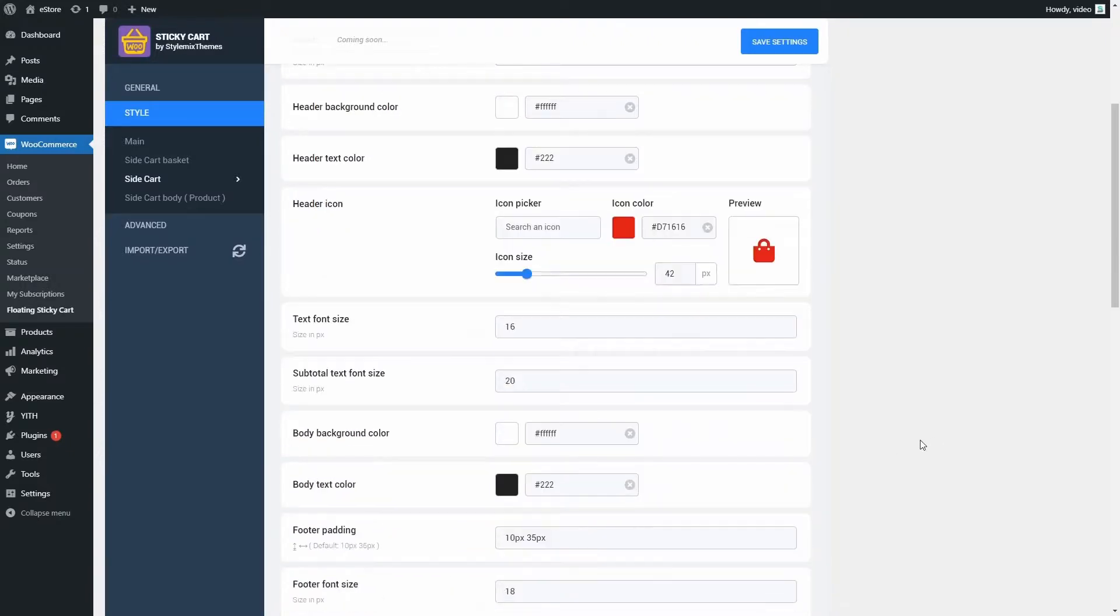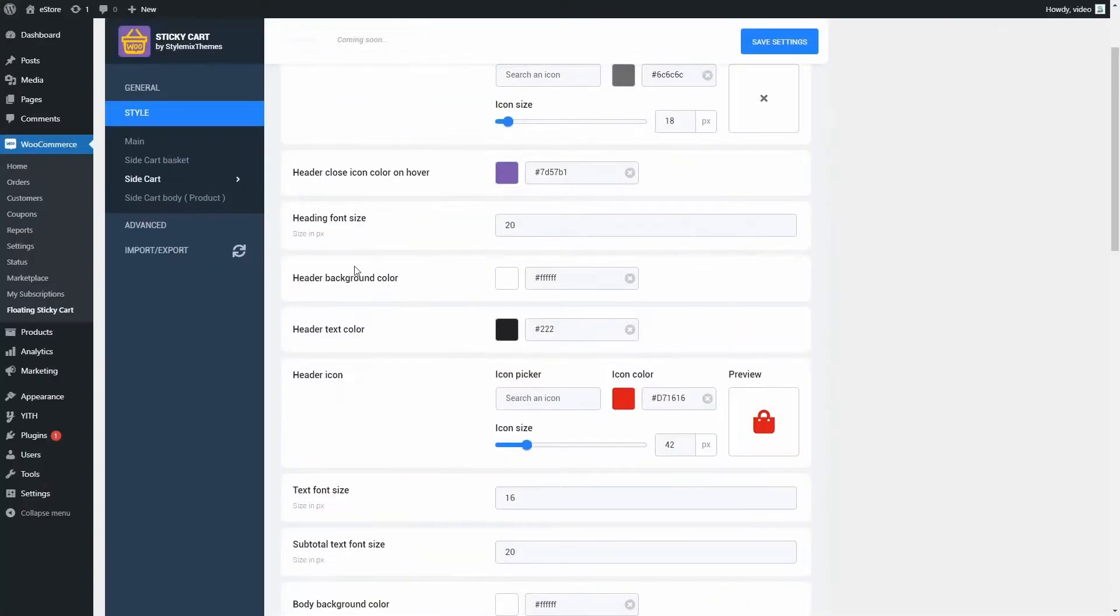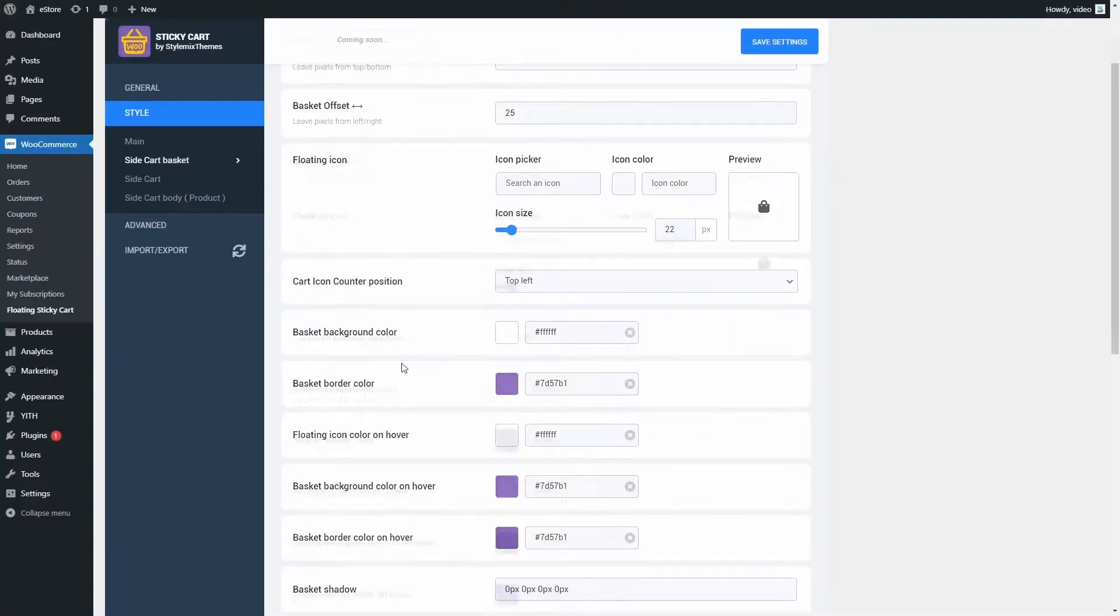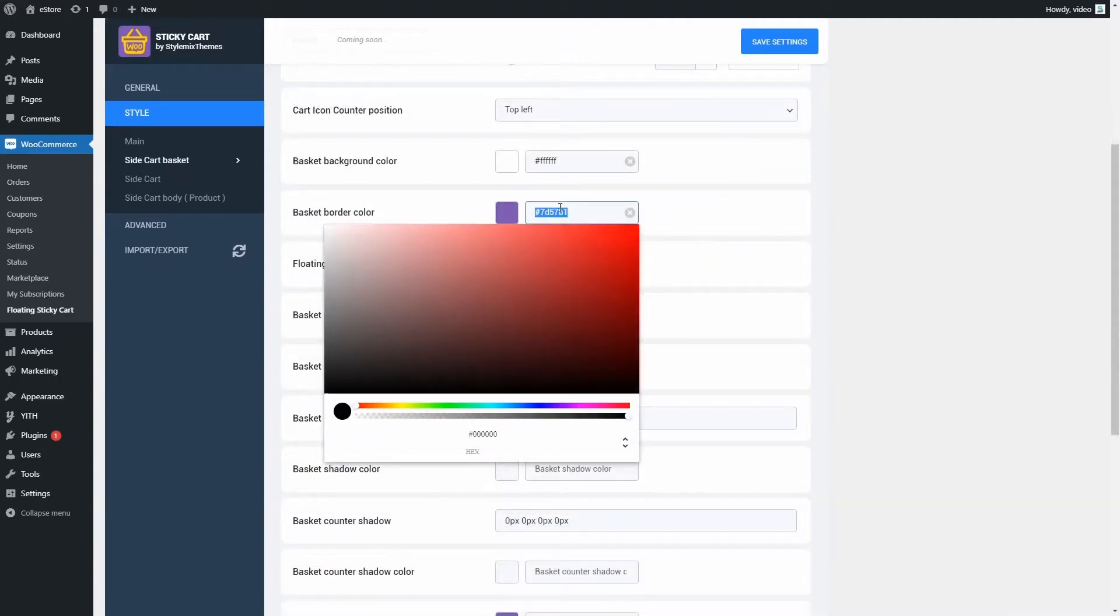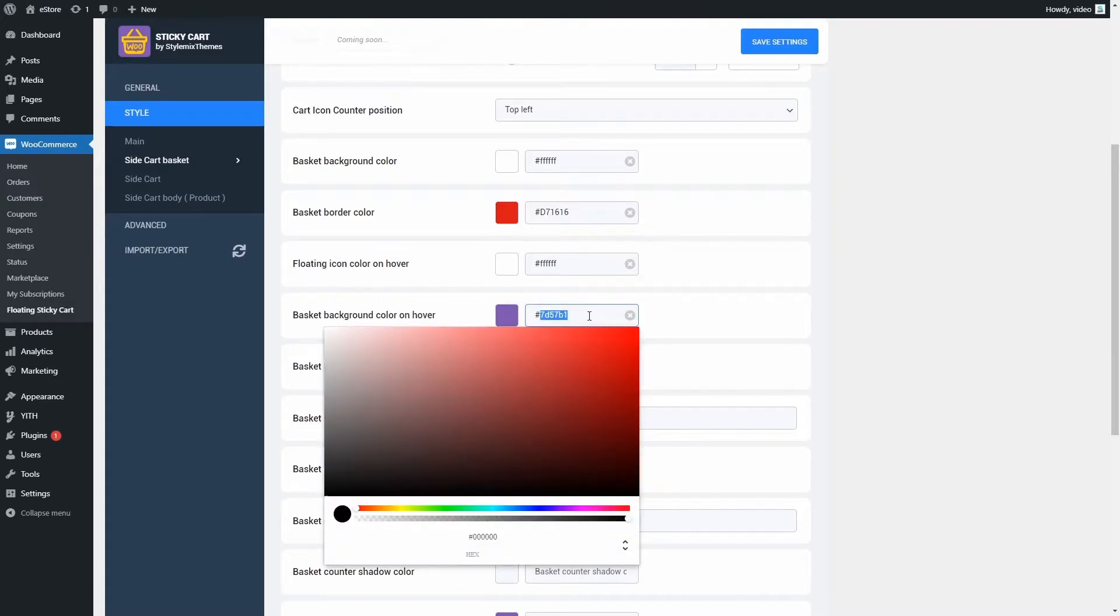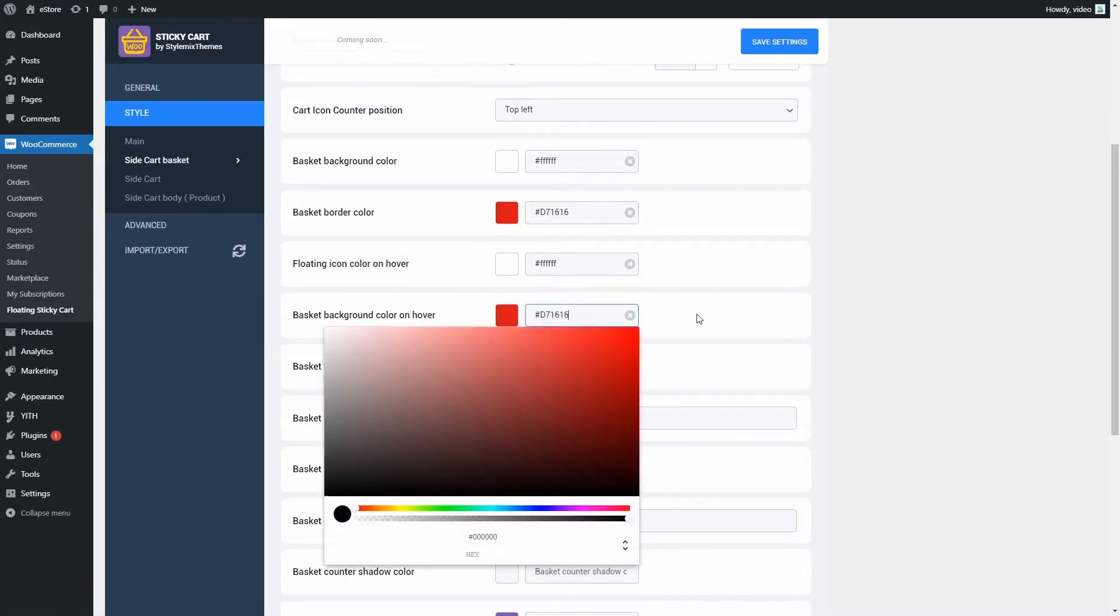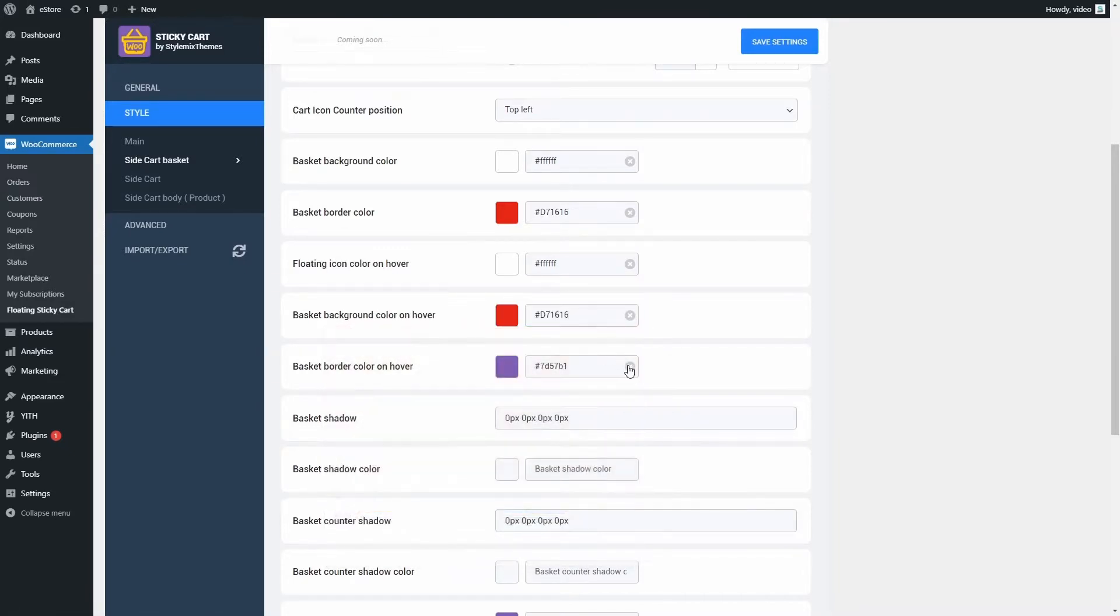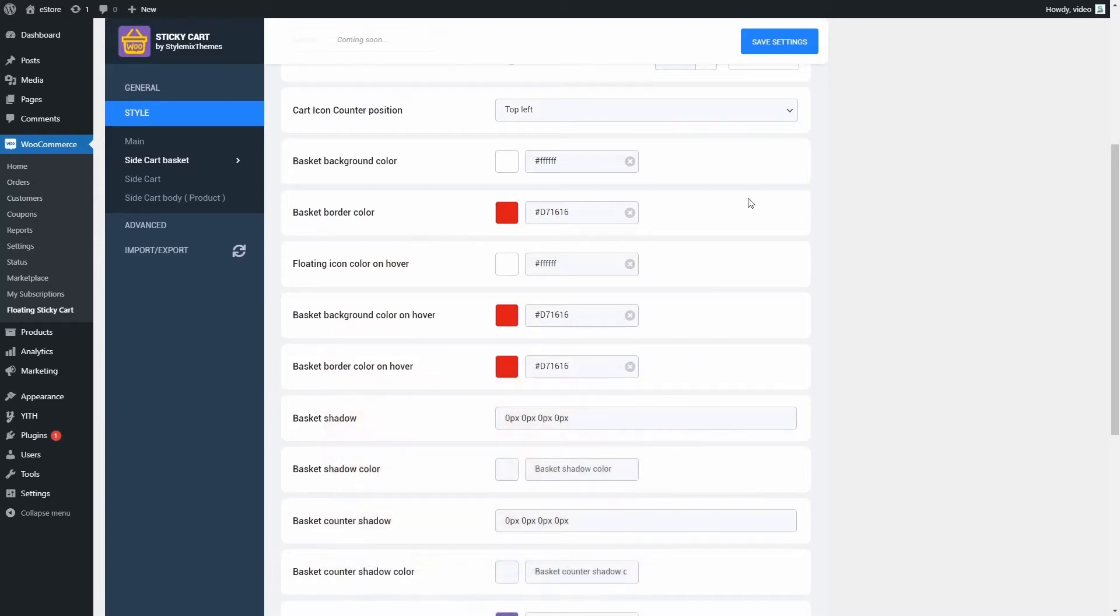Now, let's check the result. Looks nice, but when hovering the mouse, it's not that great. Let's go back to settings, slide cart basket, and change the hovering colors. Change purple ones to red, and leave the white ones as they are. Save the settings and check it again. Yes, it's perfect now.